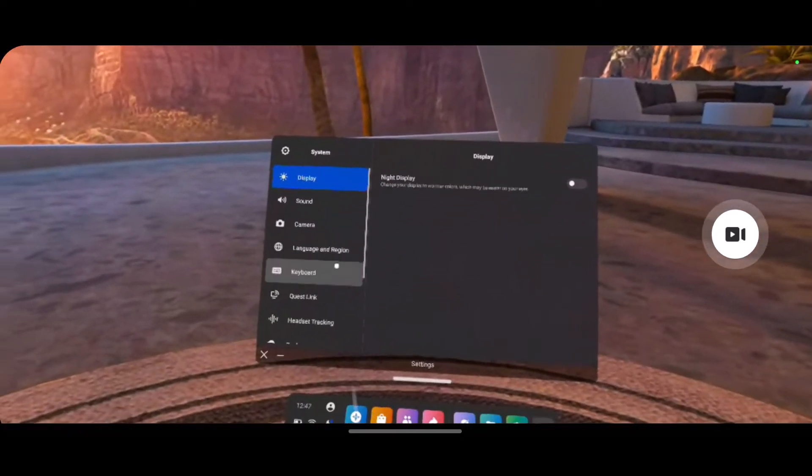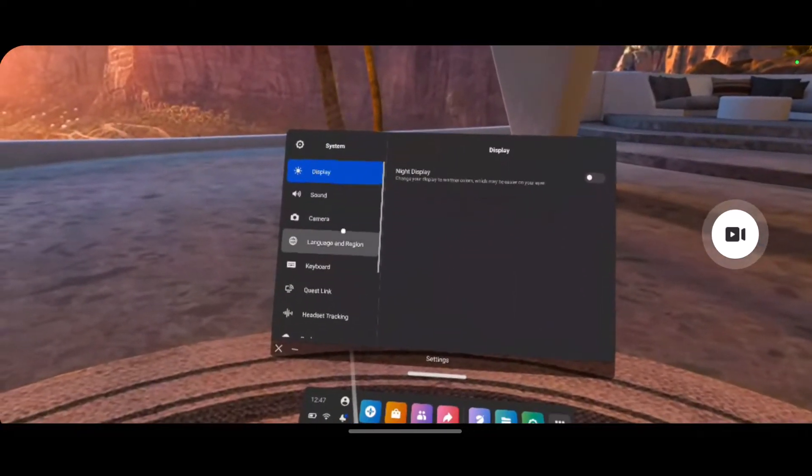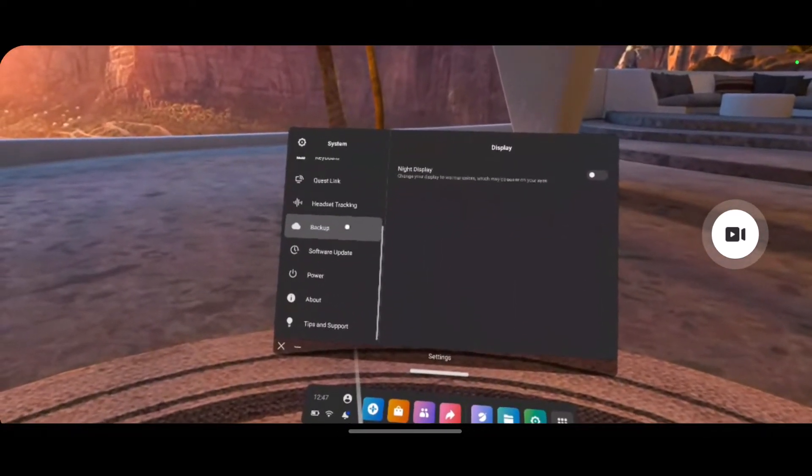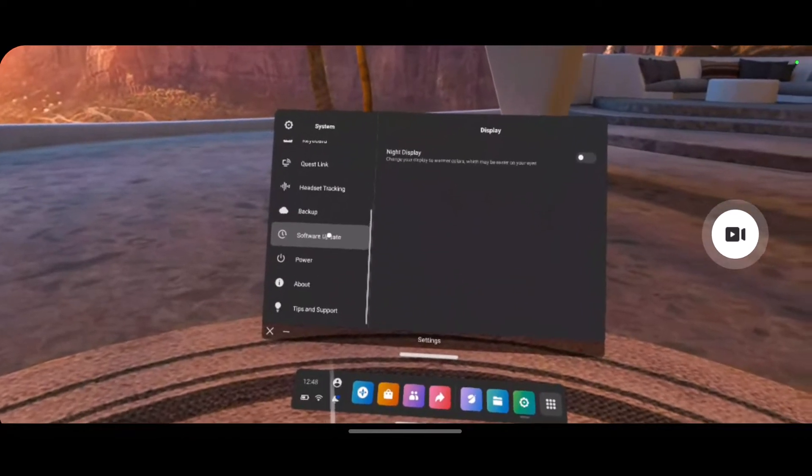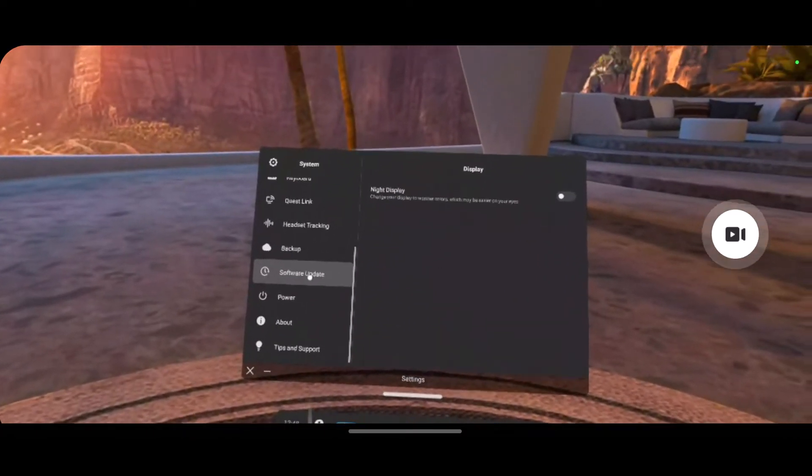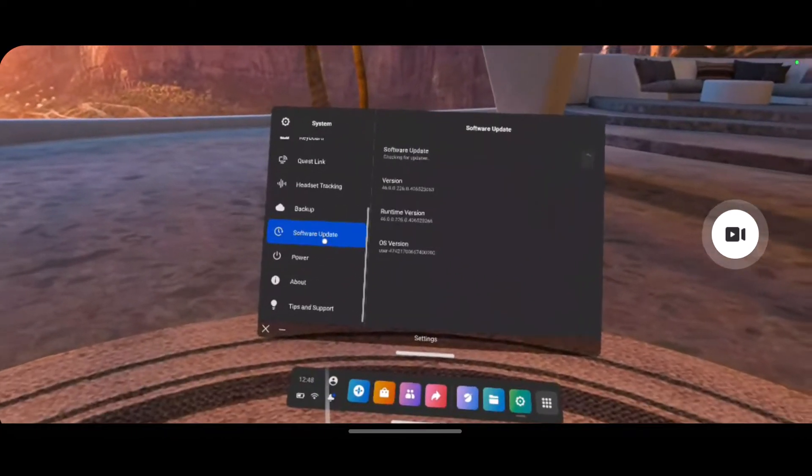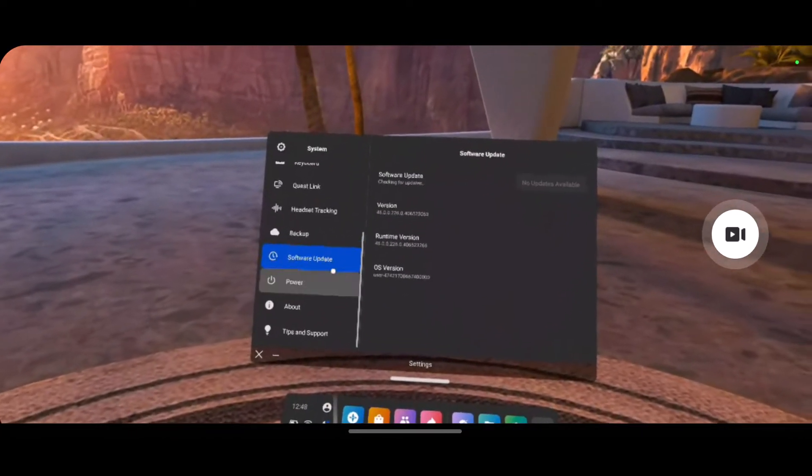Once you go to system, scroll down on the left hand side tab and you'll find this button that says software update. Select it.